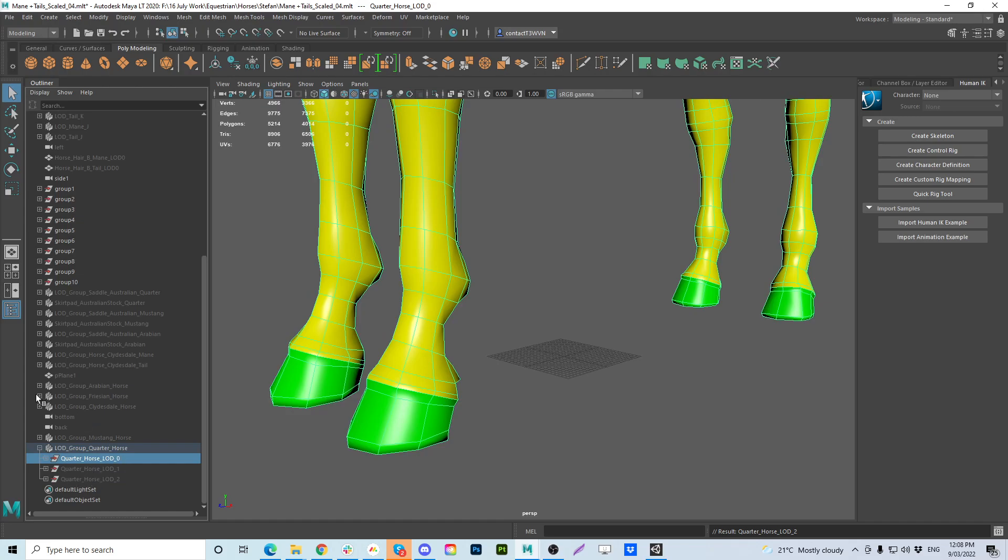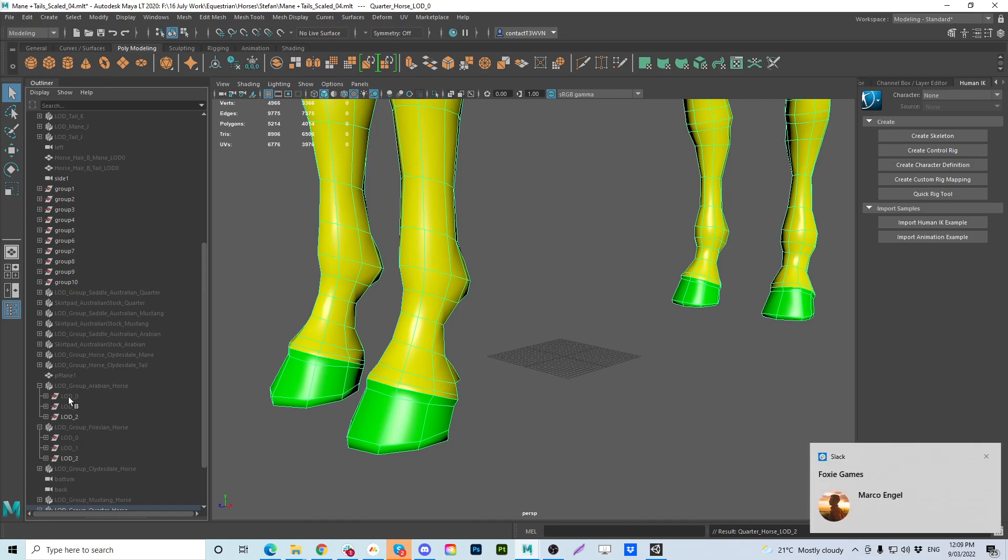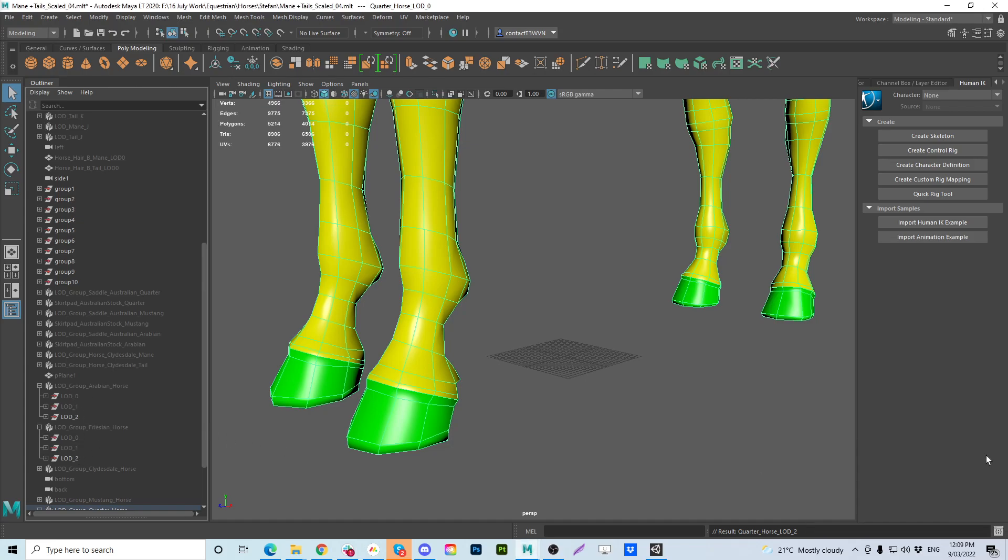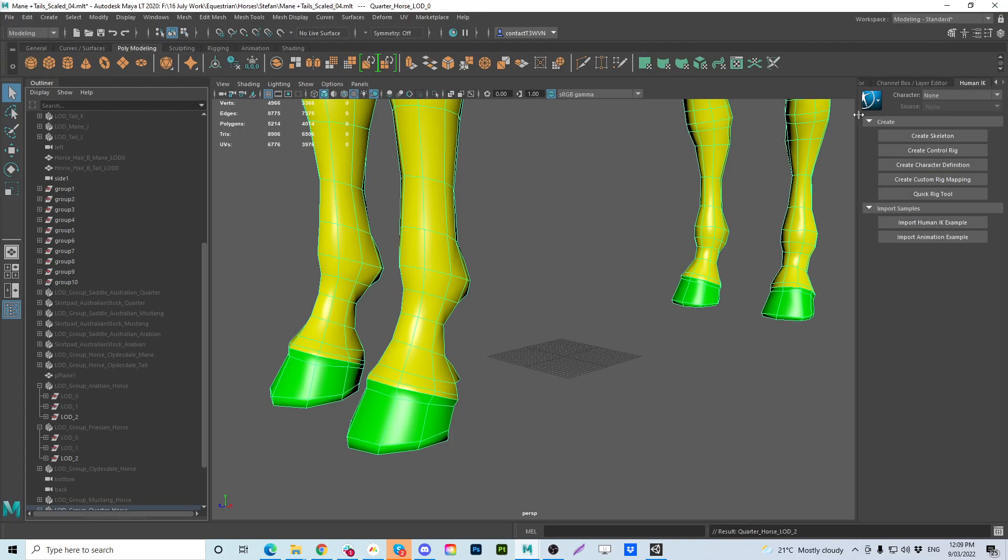Because if you go to say the Arabian horse, you can see that they're all, if I look at the Frisian horse, this causes major issues. If you ever try to bring these FBX files back into Maya. And if you ever try to open up this Maya file, it's going to cause issues. You're going to have major errors showing up.